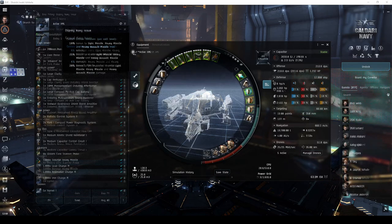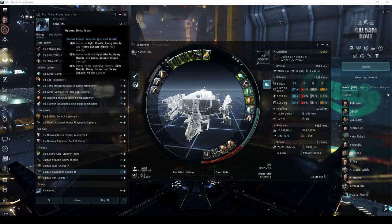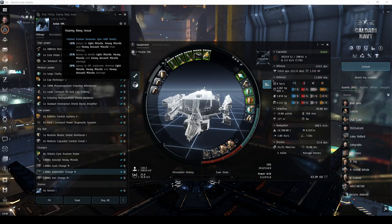The Osprey Navy issue also feels like a stronger version of the Caracal, but has bonuses to missile damage and maximum velocity. In general, it's a little better if you plan on engaging at longer ranges.